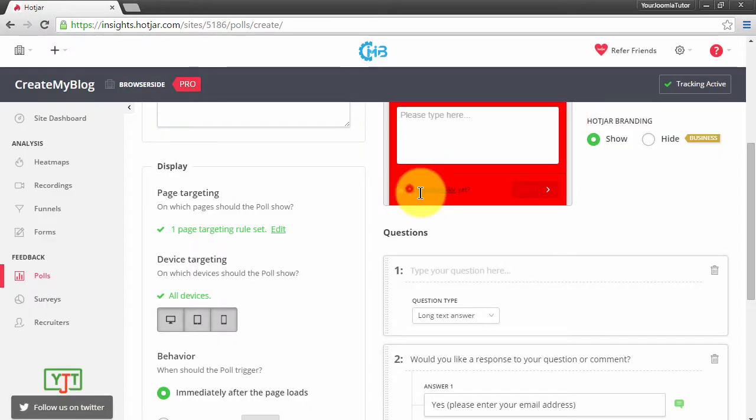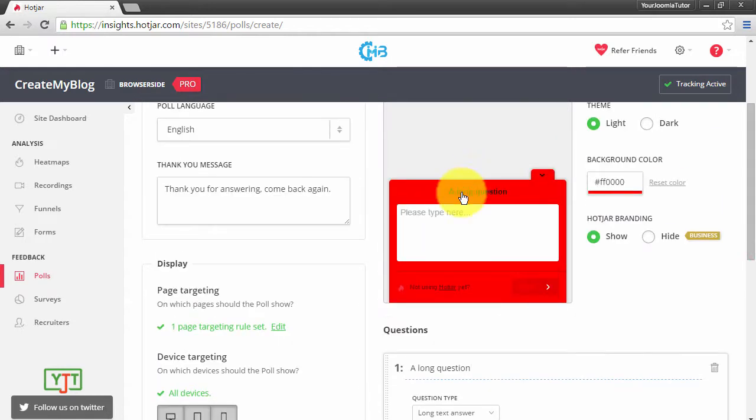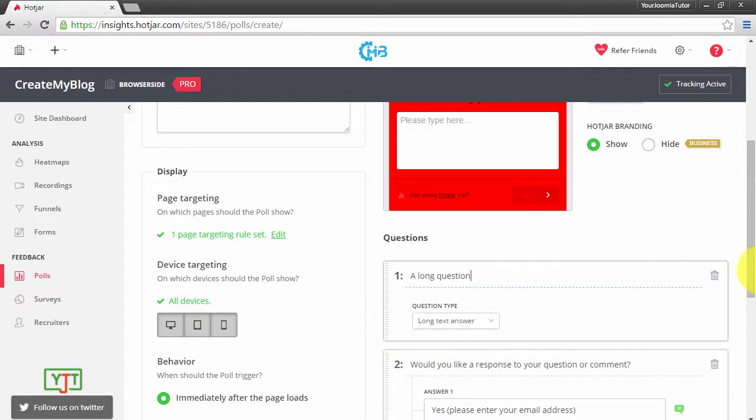Then you need to enter the questions. This will be a long question. For example, I am just typing in a long question. This is what is shown up here: a long question.